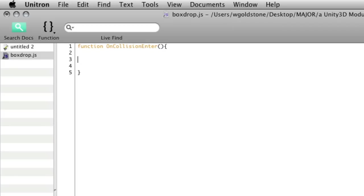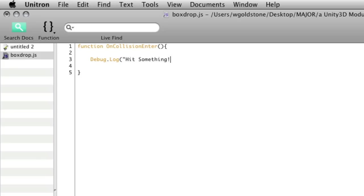And in order to check if this has happened, we can simply write out a message into the console. So I can say Debug.Log and then write in a string of text, like hit something, and then close that. Okay, so whenever this script is applied to the cube, whenever the cube hits something, it's going to print that into the console.